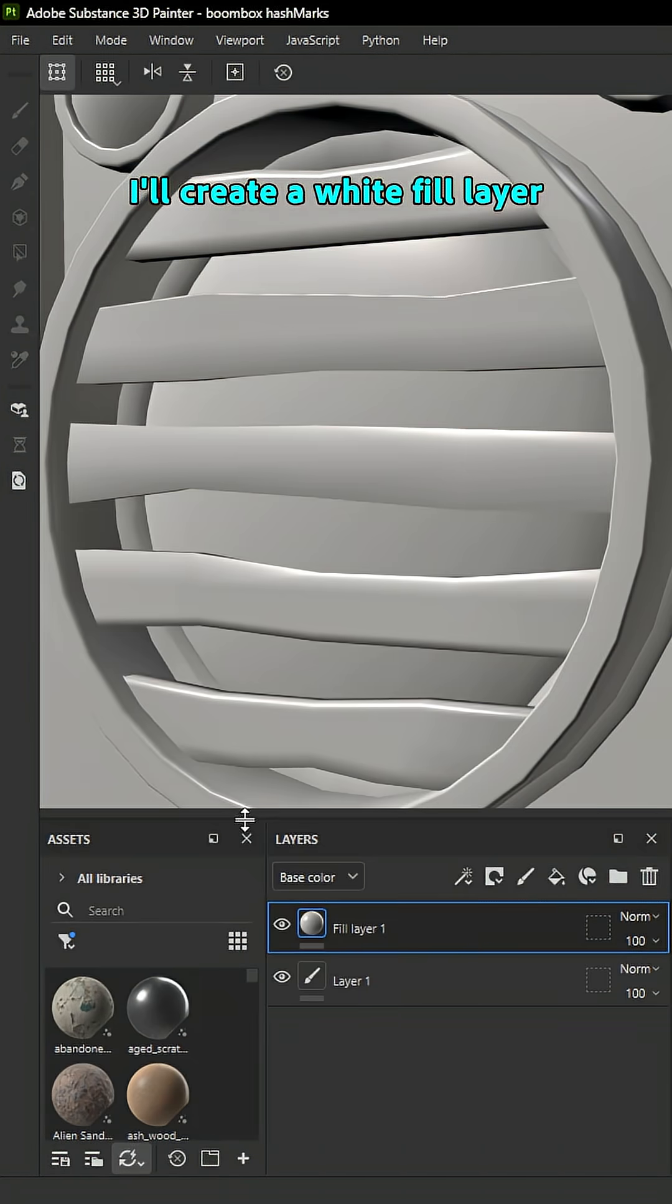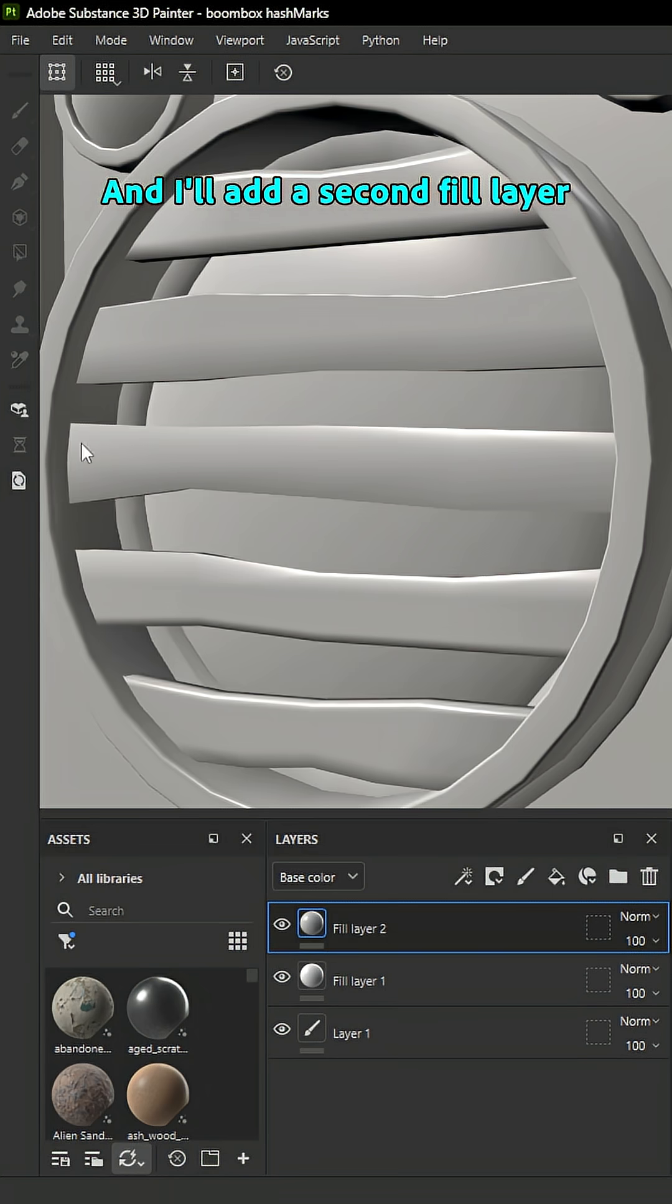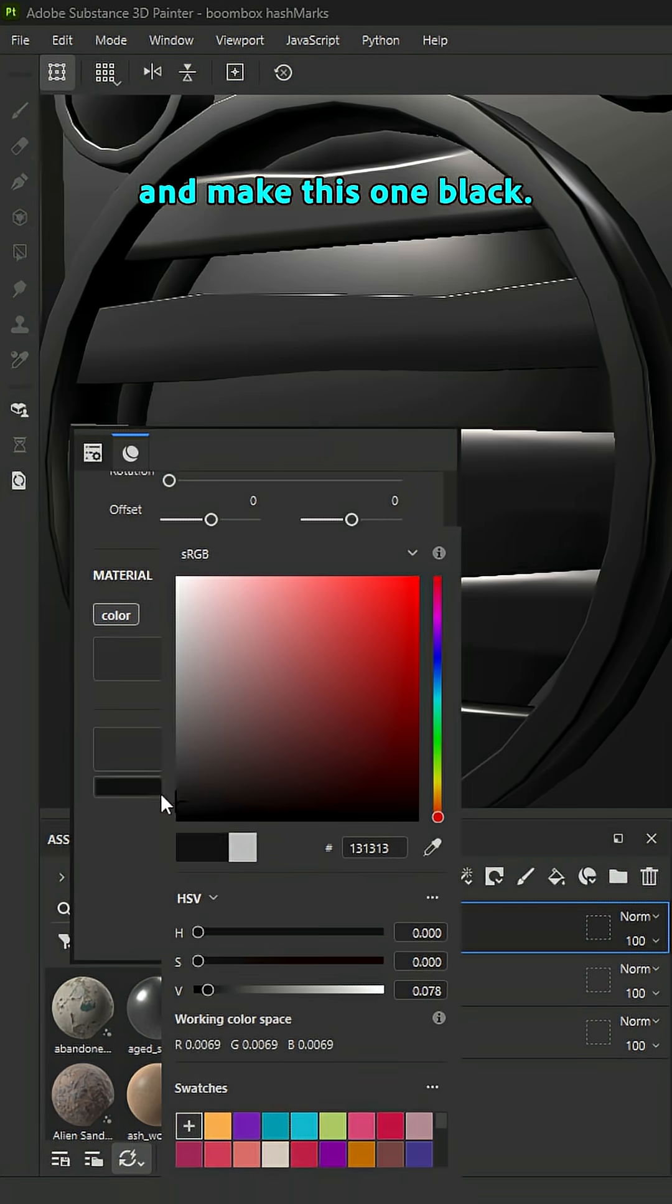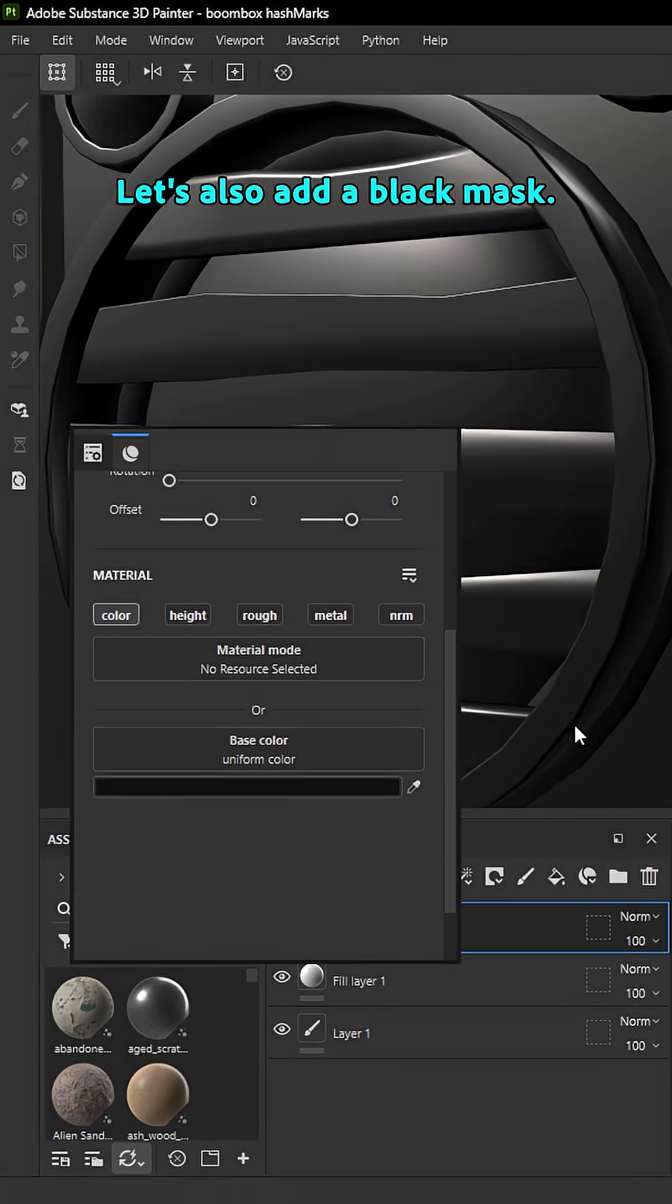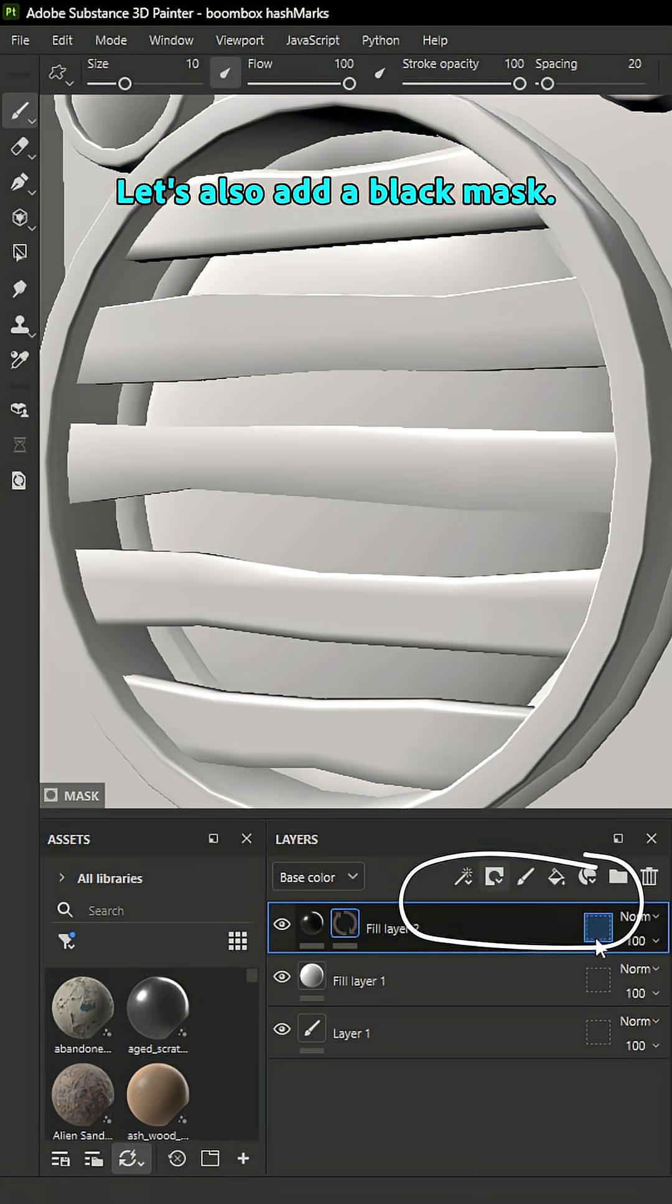I'll create a white fill layer and that will act as my base color. And I'll add a second fill layer and make this one black. Let's also add a black mask.